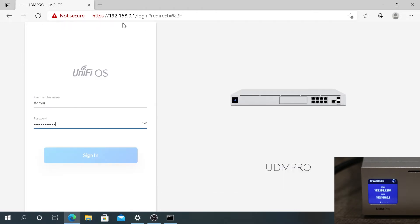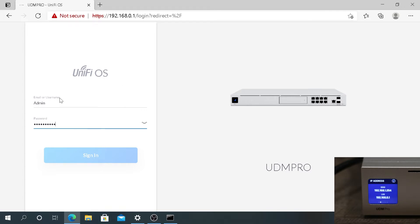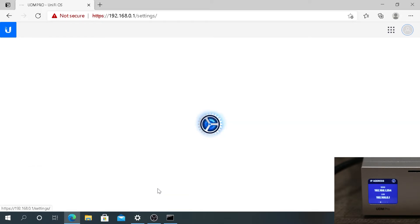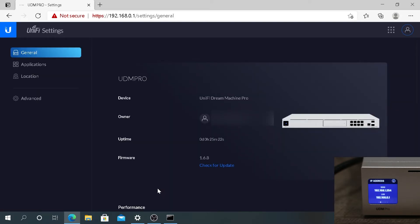Then you'll have to log in as administrator. Once you log in, press on Settings, and in Settings right here you'll see Firmware. At this time it's 1.6.8, and I don't think that's the latest one as of today.